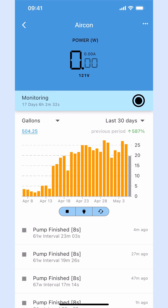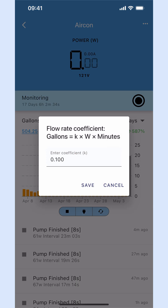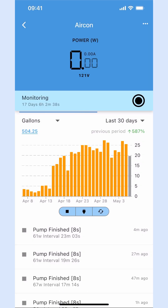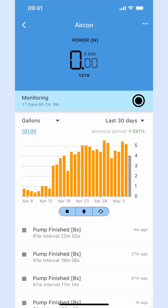Adjust the flow rate coefficient so that the estimated water volume in gallons matches your pump's actual performance.